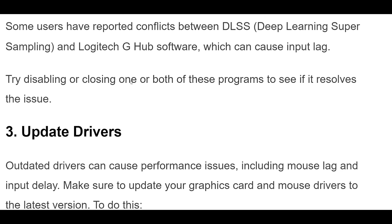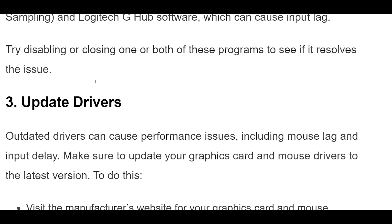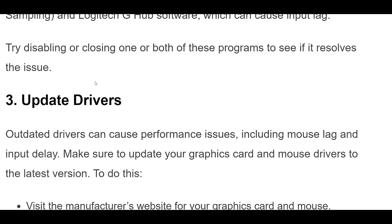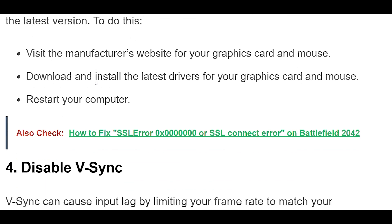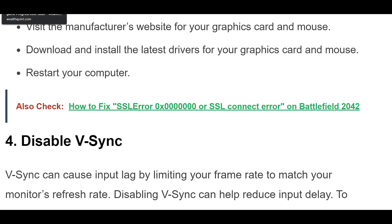Fix 3: Outdated drivers can cause performance issues, including mouse lag and input delay. Make sure to update your graphics card and mouse drivers to the latest version. To do this, visit the manufacturer's website for your graphics card and mouse, download and install the latest drivers, then restart your computer.